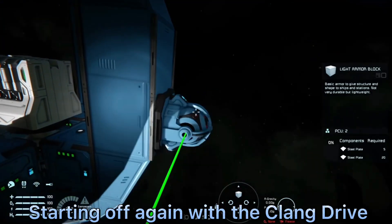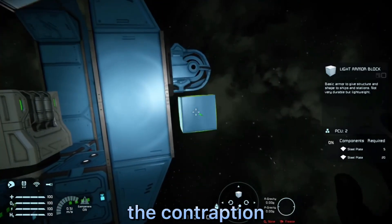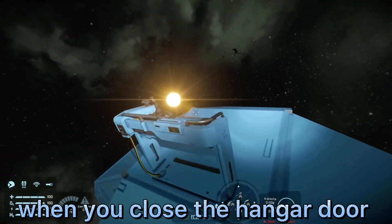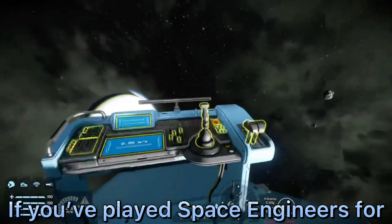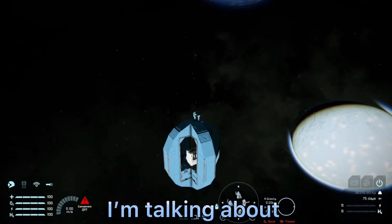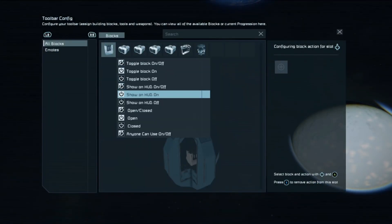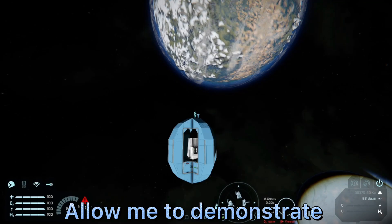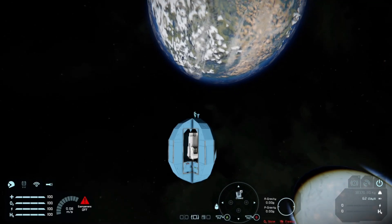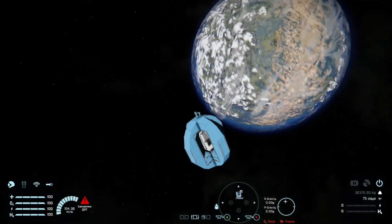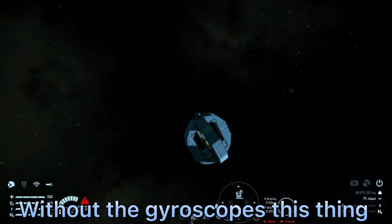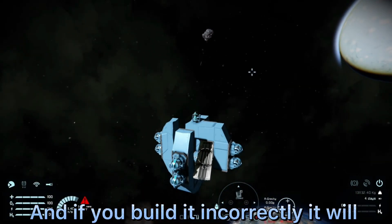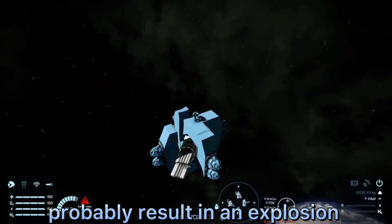Starting off again with the clang drive — if you remove the gyroscopes from the contraption, let's just say it doesn't go so well when you close the hangar door. If you've played Space Engineers for a while, you will know what I'm talking about. It is the forces of clang. Allow me to demonstrate. Without the gyroscopes, this thing goes pretty much wherever it wants to. And if you build it incorrectly, it will probably result in an explosion.